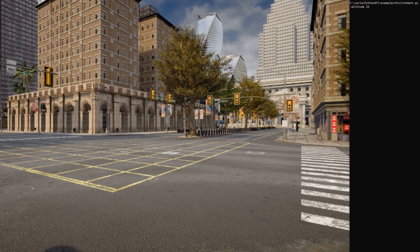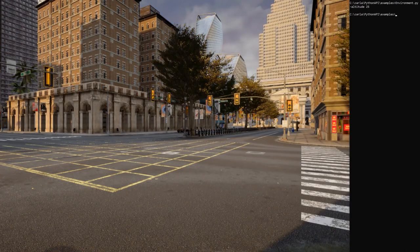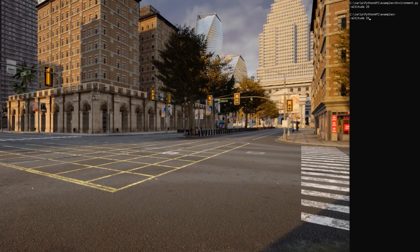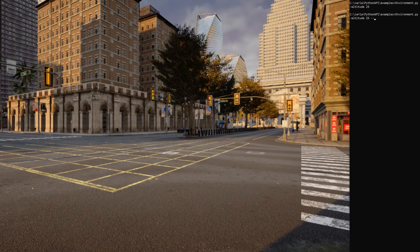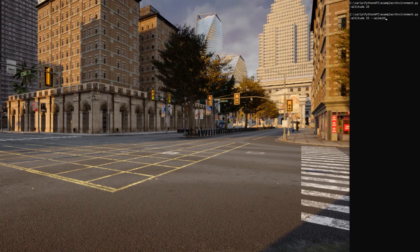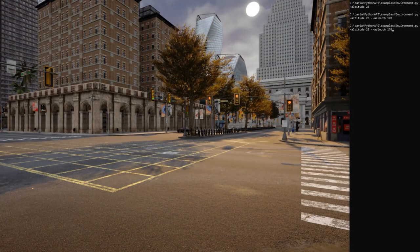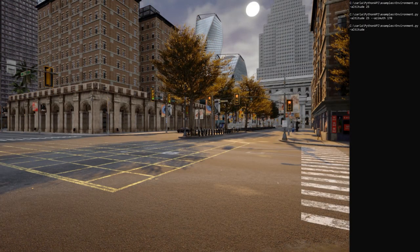Let's start by changing the sun altitude. As you can see, now the sun is low. If we change the azimuth as well, let's say 170 degrees, now the sun is in front of us.